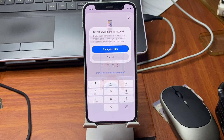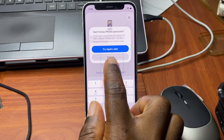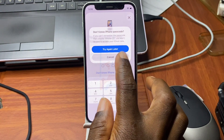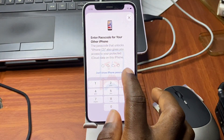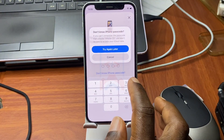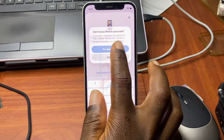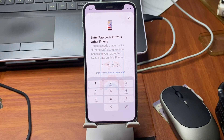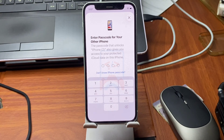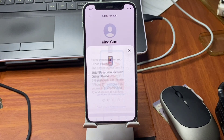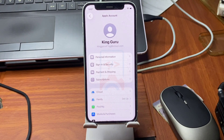If you are prompted to enter your password on your other device, make sure to provide it if you know it. In this case I forgot the password, so I'm going to click Try Later. After clicking Try Later, it proceeds to sign in to iCloud successfully.